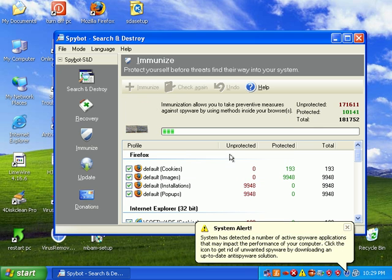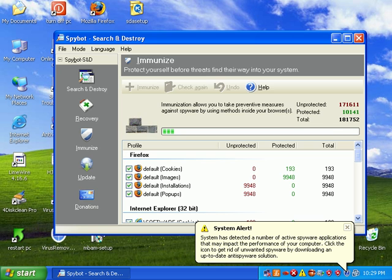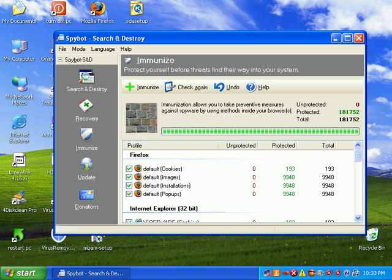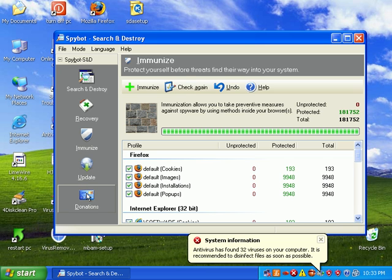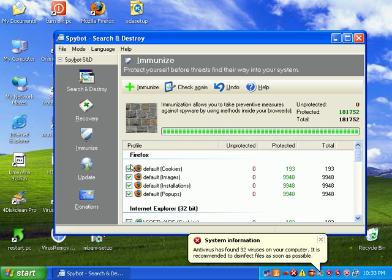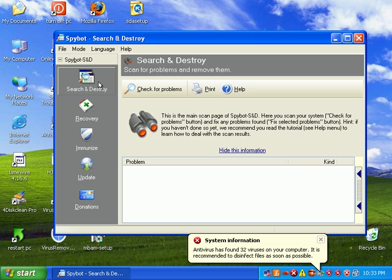Still going here. I'm going to let it finish and I'll pause the video. Be right back. Okay, so my browser has been immunized. Beyond that you have the update button, and if you want to go ahead and donate to these guys, after years of them cleaning your computer, you should donate something. I'm going to go ahead and click the Search and Destroy button.